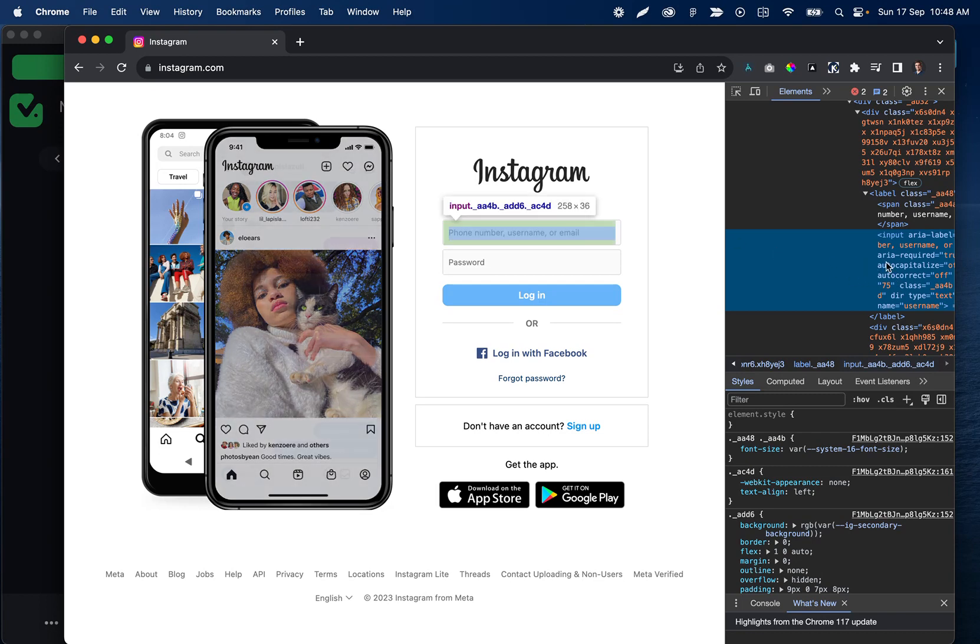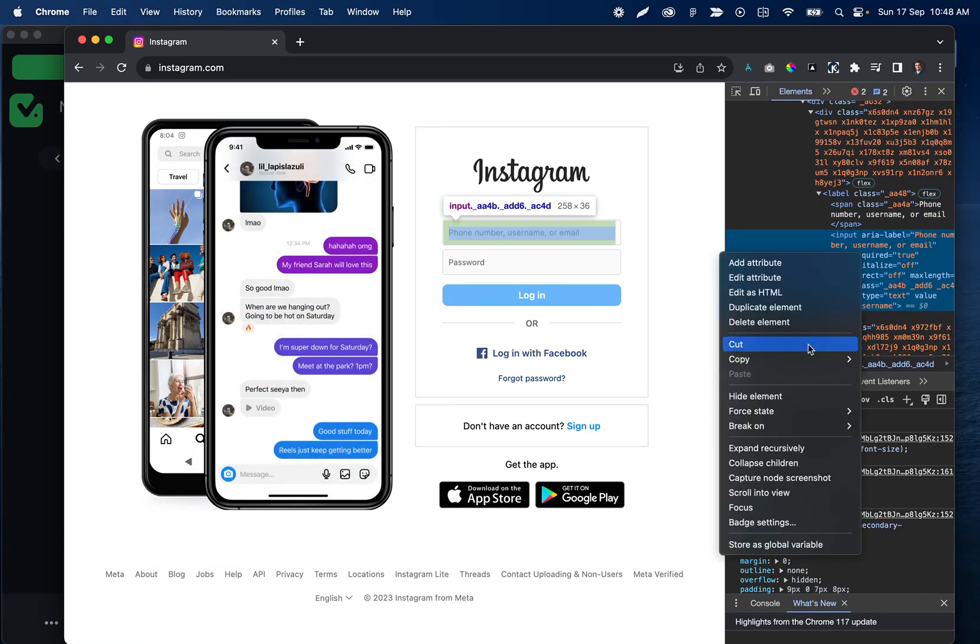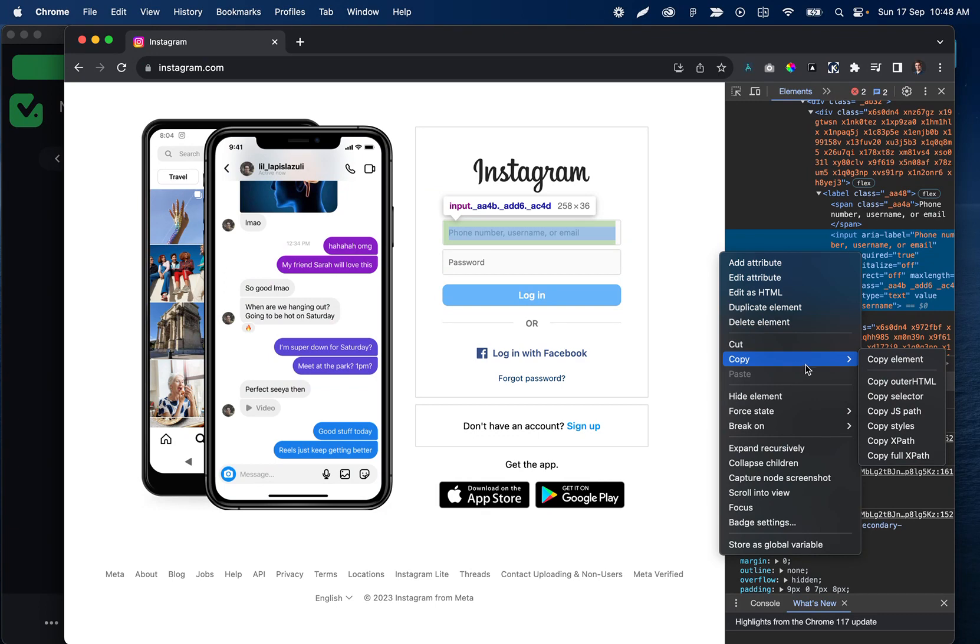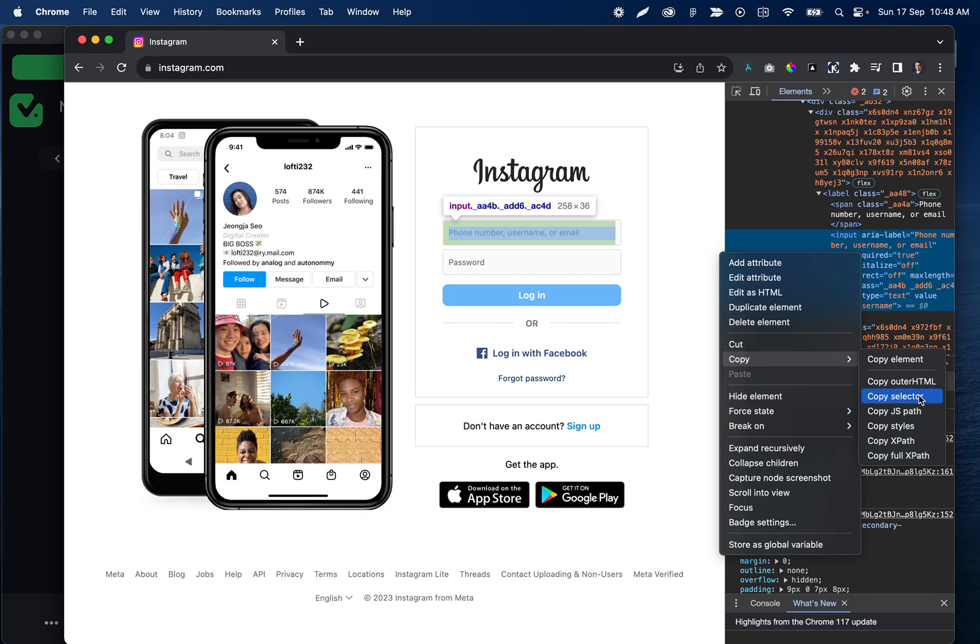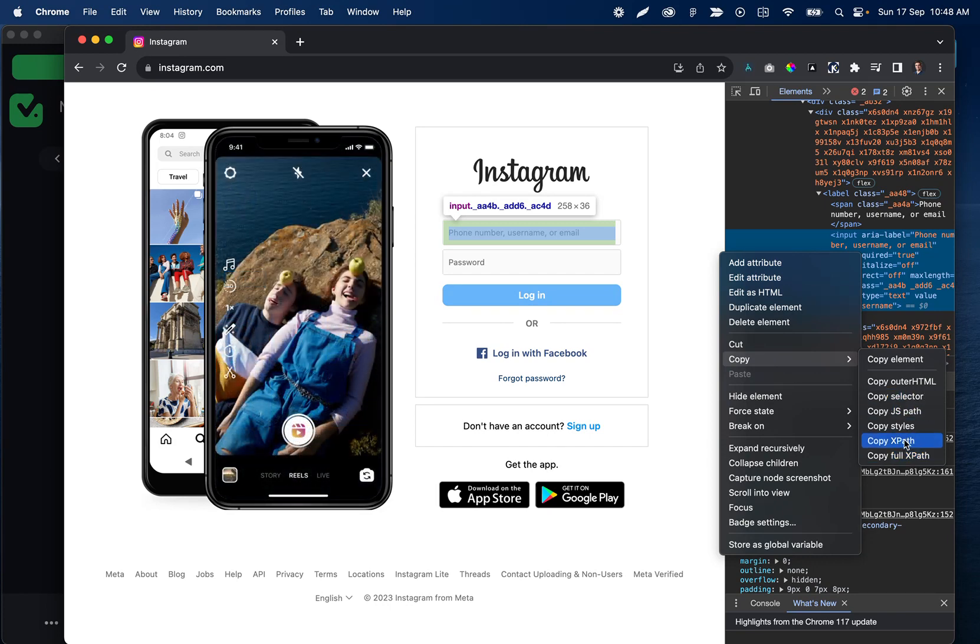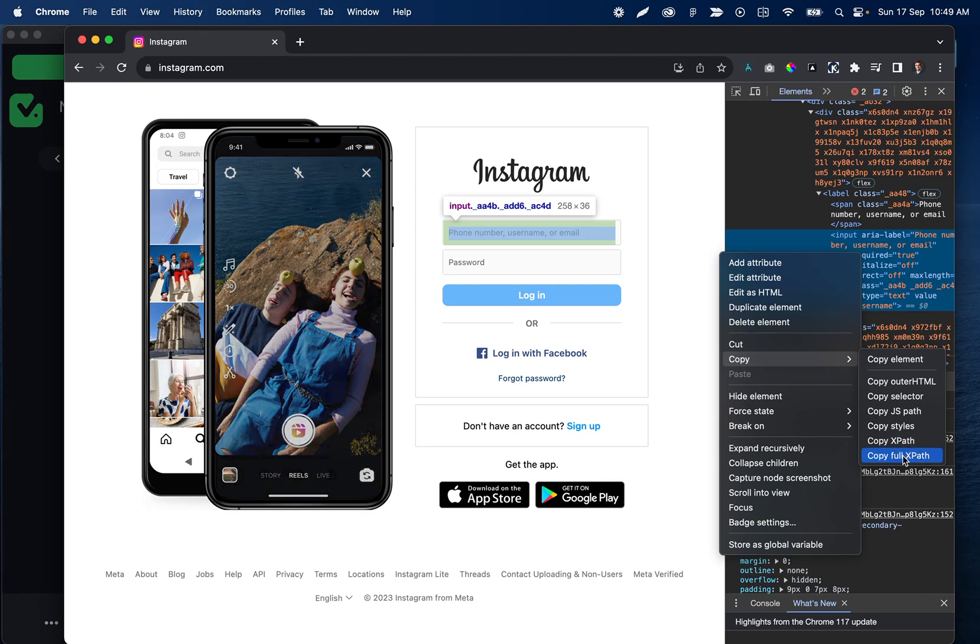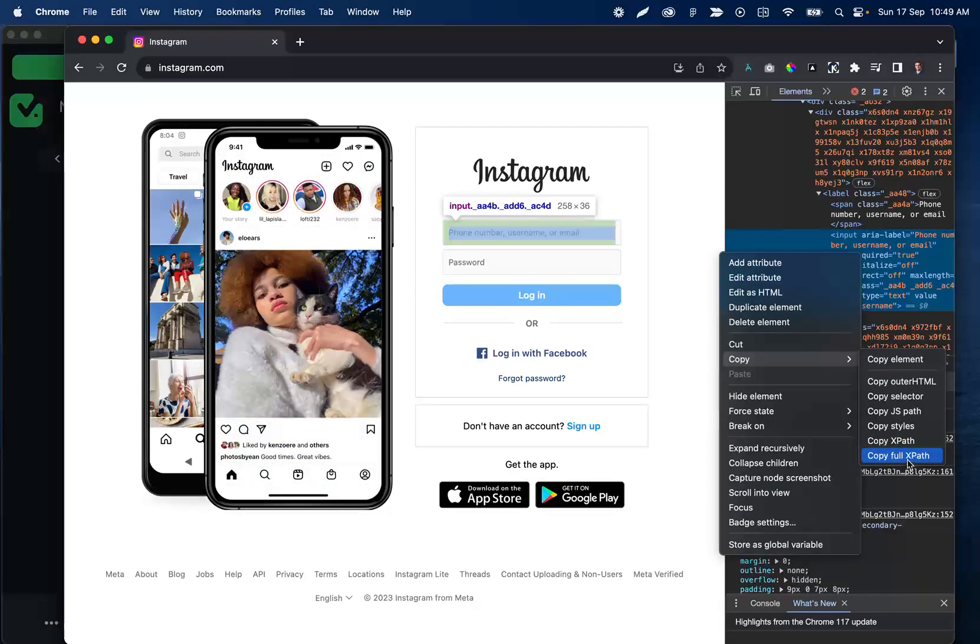You can right-click on this, and there are three different options to choose from: you can either copy selector, copy XPath, or copy full XPath. Most of the time, just do copy selector or copy XPath.